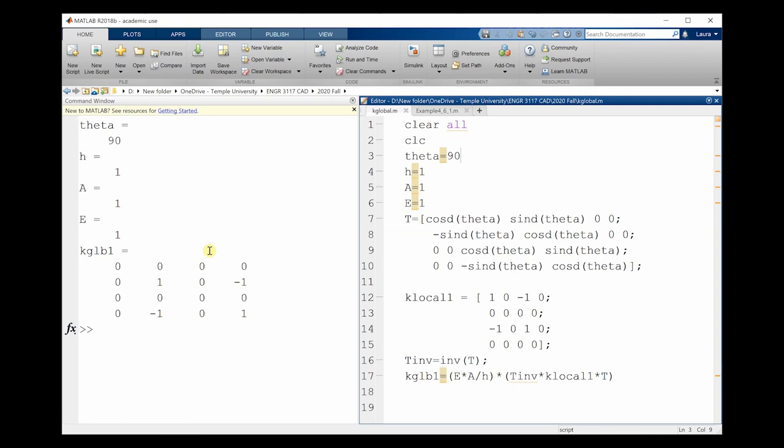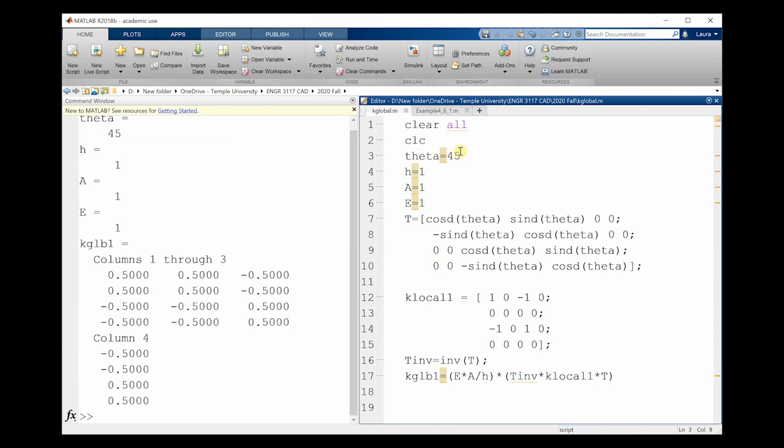If I change this to 45, you're going to see an updated element-level stiffness matrix. You need to do this for every single member in your truss system that we're looking at.